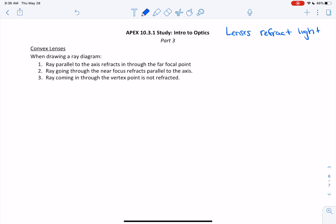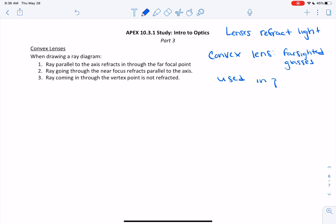So let's first look at a convex lens. A convex lens is used for glasses if you are farsighted — if you need reading glasses, that is a convex lens. They are also used in projectors. So if you have a projector that is projecting onto a screen like a movie or in class, the lens in front of that is a convex lens. So that's a couple of uses of convex lenses.